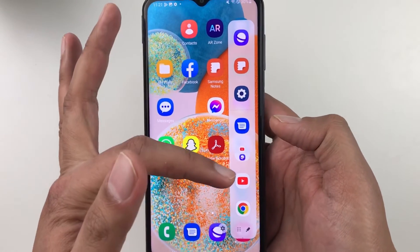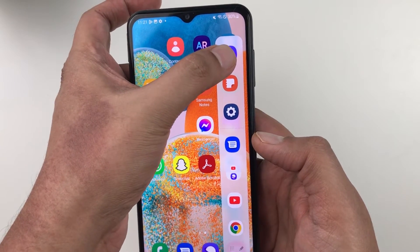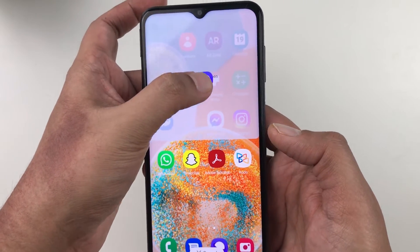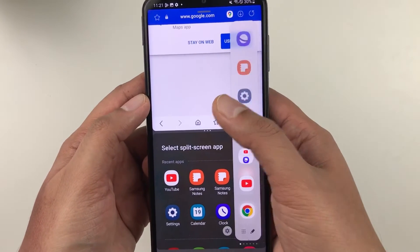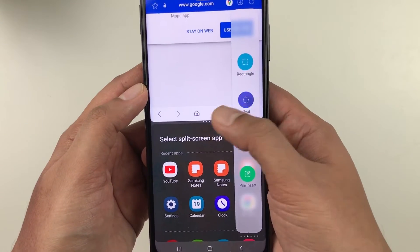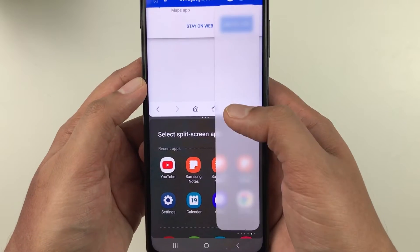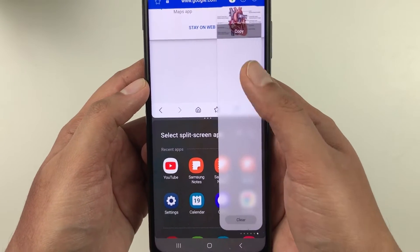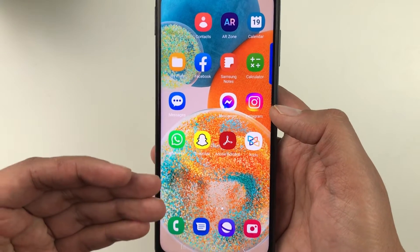With the edge panel, you have all your apps available, and you can drag them to open in split screen. You also have other panel options like smart select, weather, and reminders — different options are available. Let me show you how to enable this.